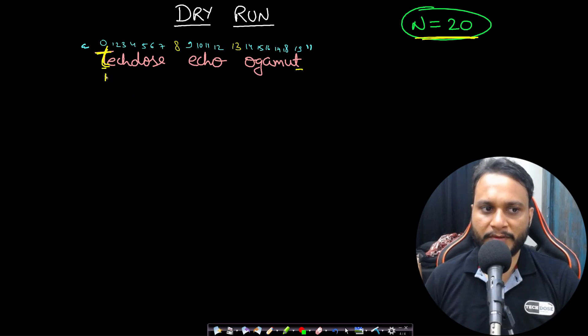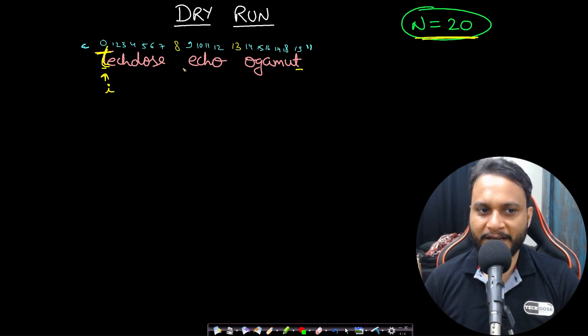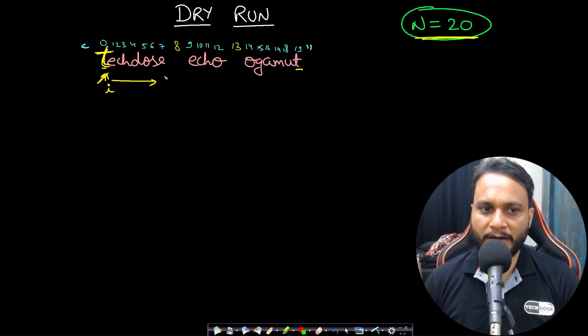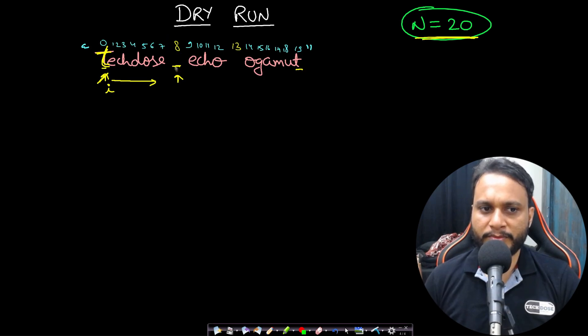What I will do is I will have an i pointer, and since I am always guaranteed that in between the two words we will exactly have one gap, I will be looking for the gap. So I will keep on iterating this i until I reach to the end of string or I reach to a space, that means a blank space.